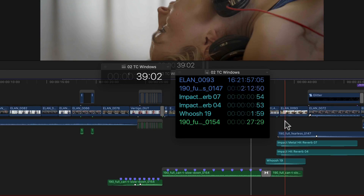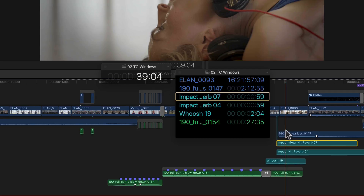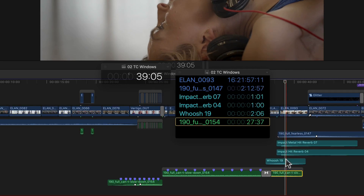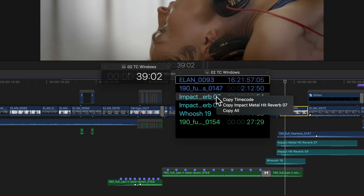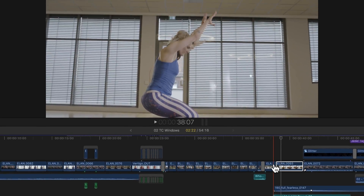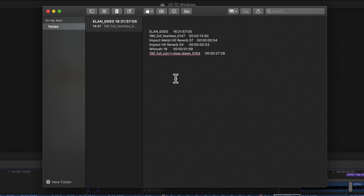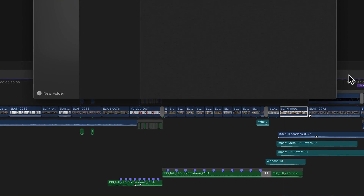Selecting a clip in the timeline also selects its name and timecode in the window with the same yellow outline. And while we were given the ability to copy the current project timecode in the Edit menu a few versions back, you can now even right-click any clip in the source timecode window and are given the option to either copy the current timecode of that clip, or even copy the current timecode and name of every clip listed in the window all at the same time. So if I do that and switch over to any app that allows text entry, say for example the Notes app, and hit Command-V, all of the aforementioned information is pasted into the document. That's pretty cool.